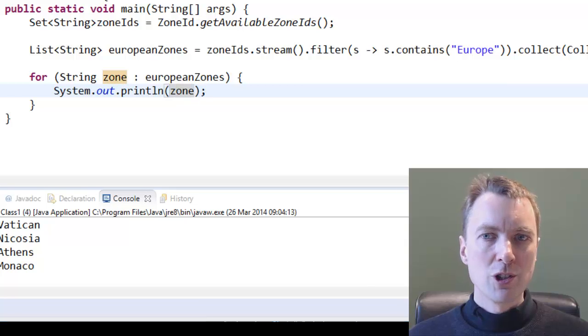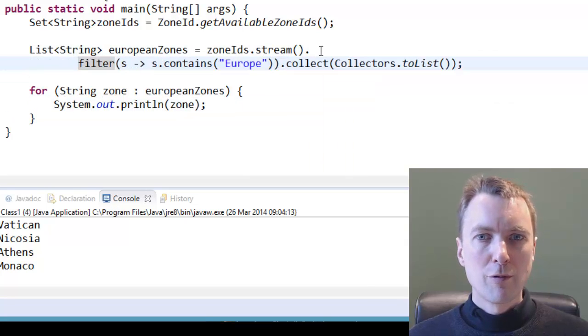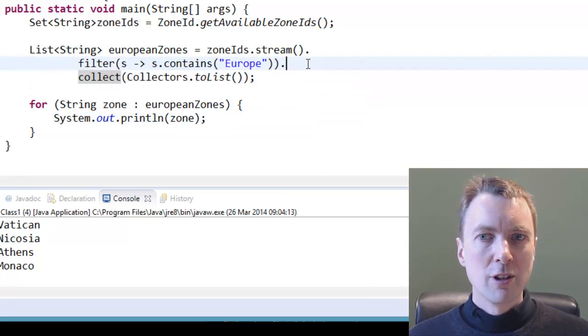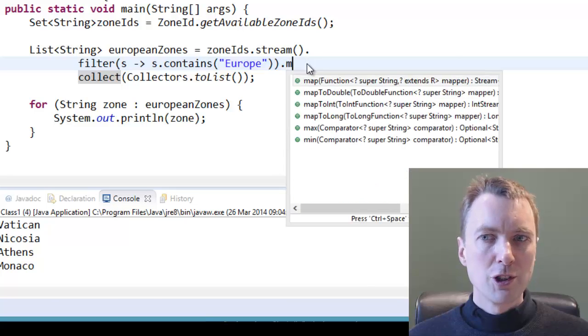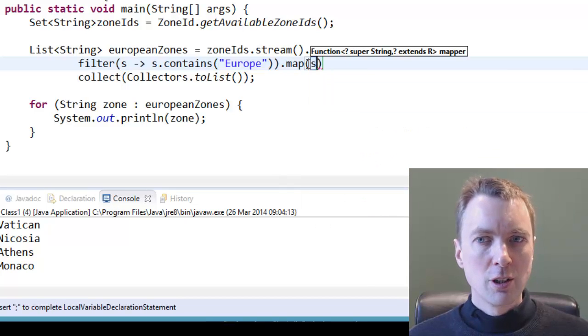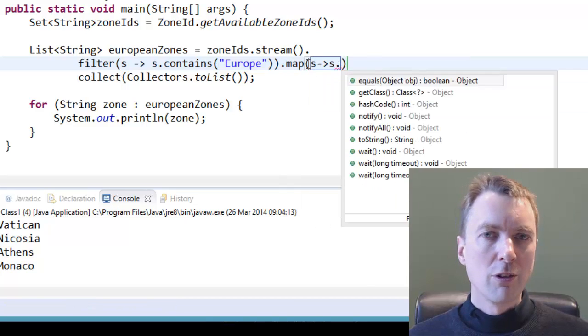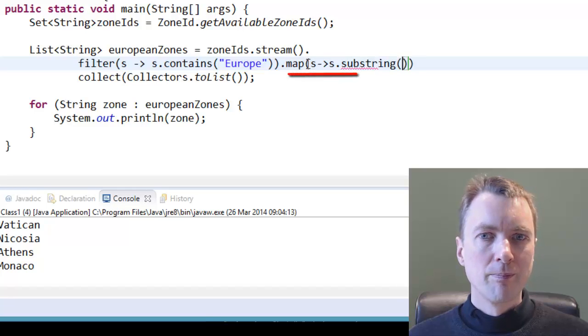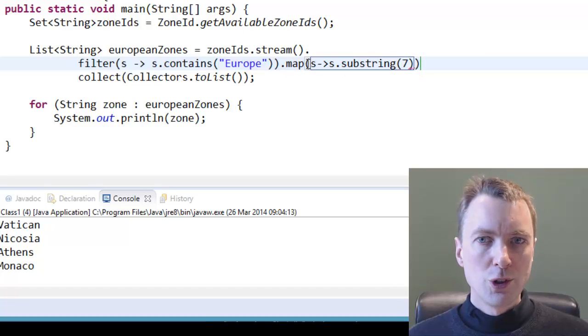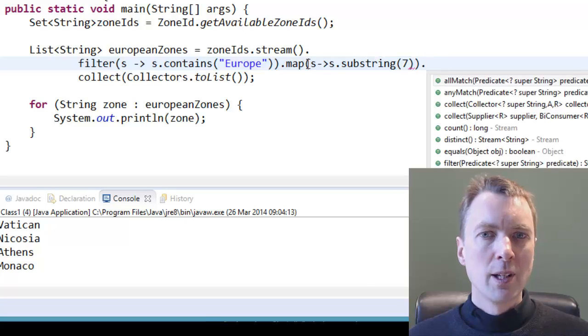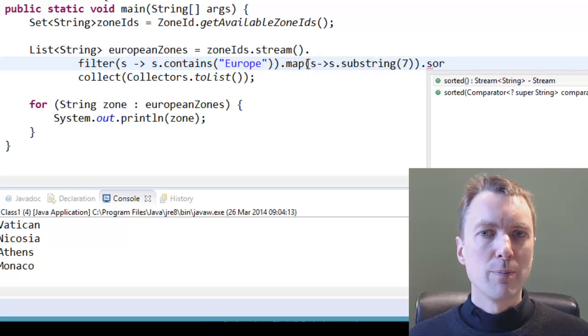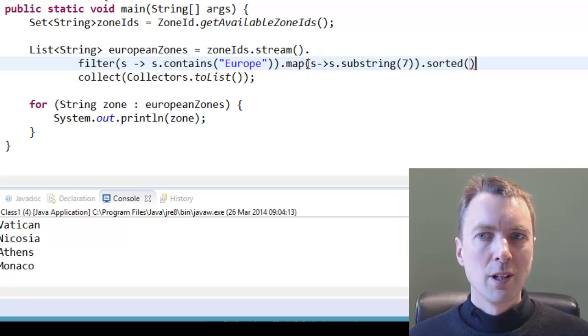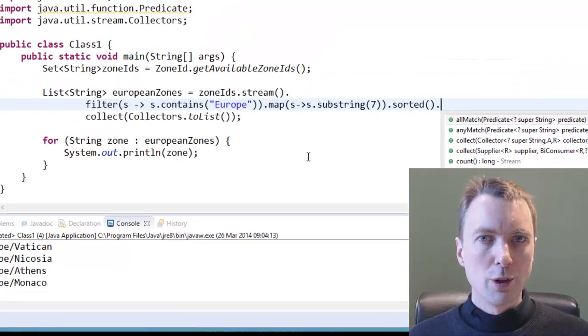Stream transformations can be chained together. For example, the map method of the stream interface transforms each string into a substring beginning with the seventh character. The sorted method returns an ordered stream as defined by the comparable interface. Strings will be in alphabetical order.